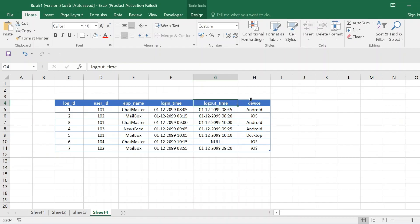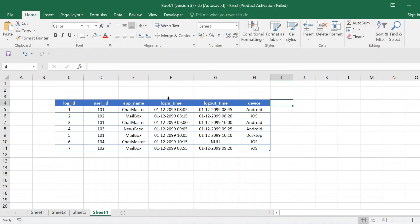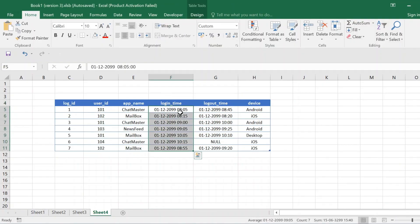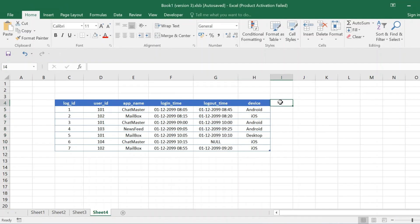From this table we have to identify the next login with respect to each user ID for a particular app and for a particular device. We have to create a new column based on the login time column. Then we have to compare the login time column with the logout time column — the next login time should be compared with the logout time to find the difference, and check if that difference is within the 30-minute interval.